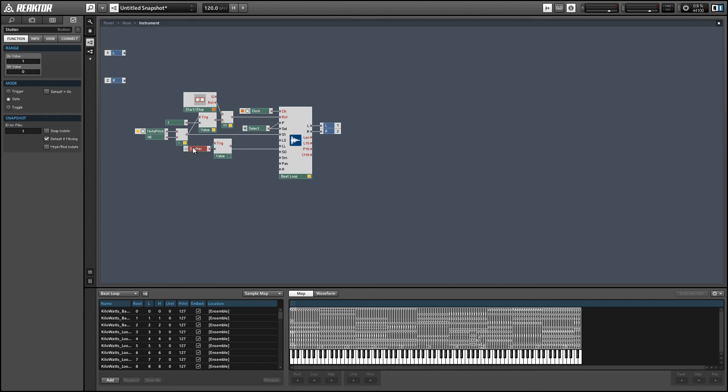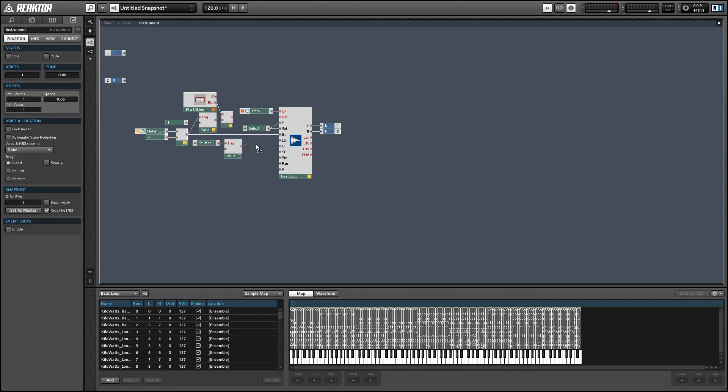And make sure you set the mode of the stutter button to gate in the function tab of the properties. And that way, the button will turn off automatically when you release it. Alright, so that's our loop start value.